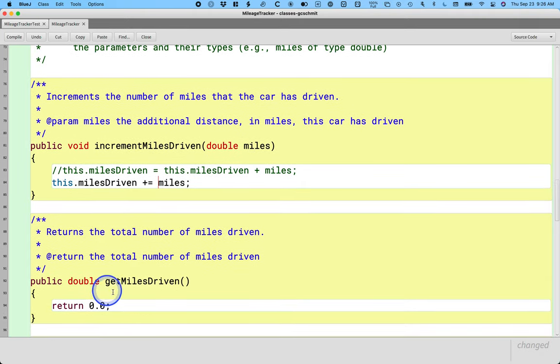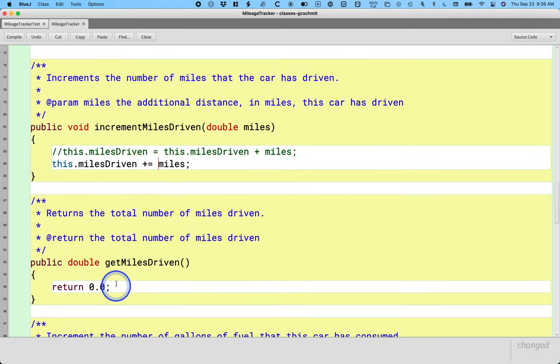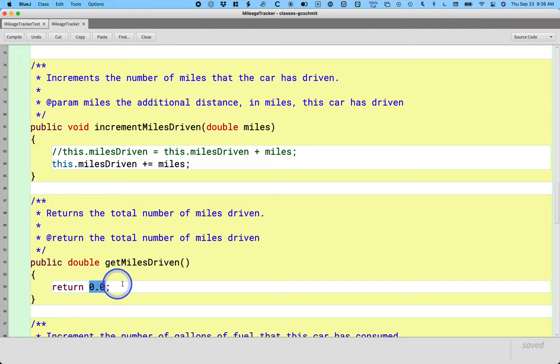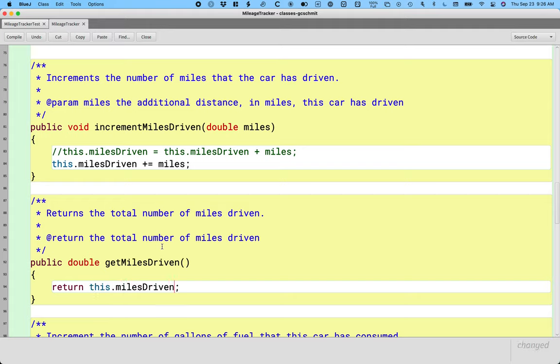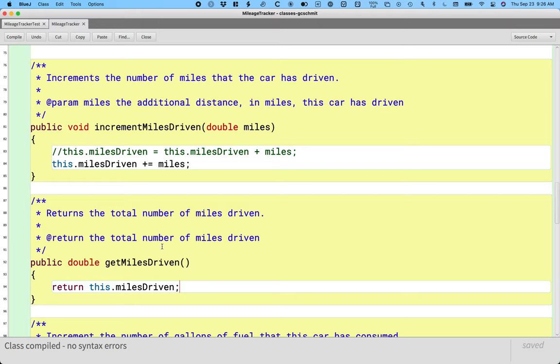All right, let's look at get miles driven. So initially we just said, oh we'll just return 0.0. We hadn't defined any instance variables yet. Now we can update this code to return the value of the instance variable miles driven. So we've implemented the first two methods that we initially wrote a few days ago.